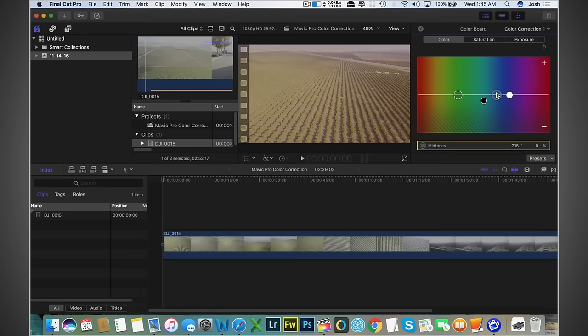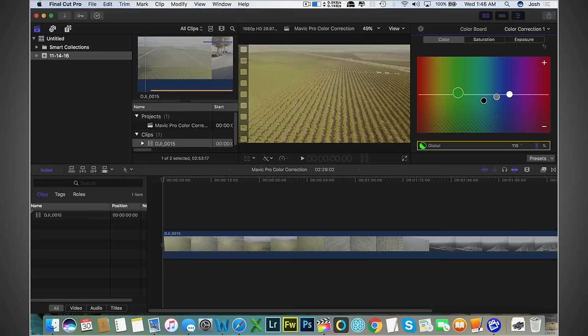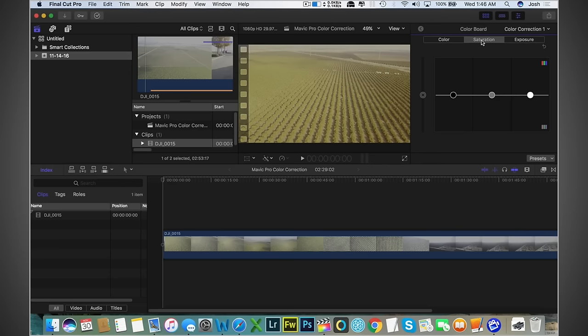Let's mess with the mid-tones here. Nice. How about the highlights? Bring them up a bit. This is all a trial and error process here. Right there. Global, this is overall color correction. Right there. That gives us a nice green. And to overall make it more green, make it pop, let's mess with the saturation.